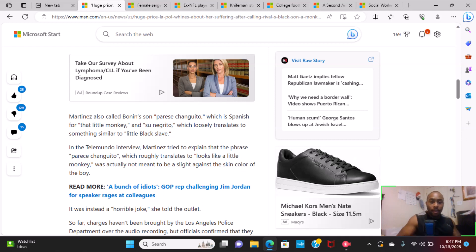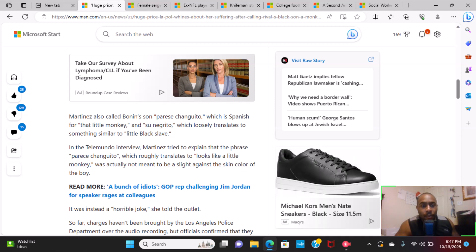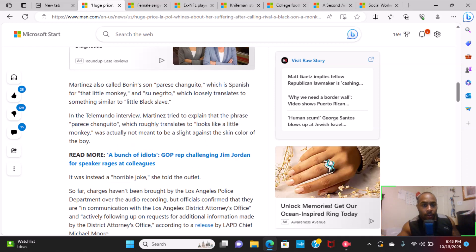Martinez also called Bonin's son "parece changuito," which is Spanish for "that little monkey," and "su negrito," which loosely translates to something similar to "a little black slave."